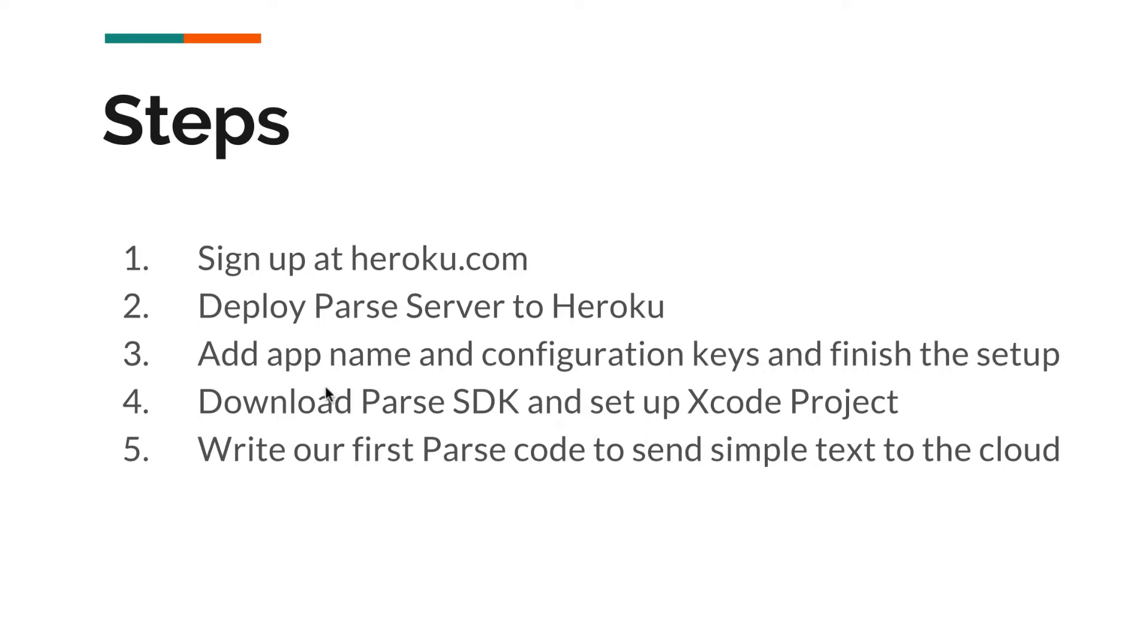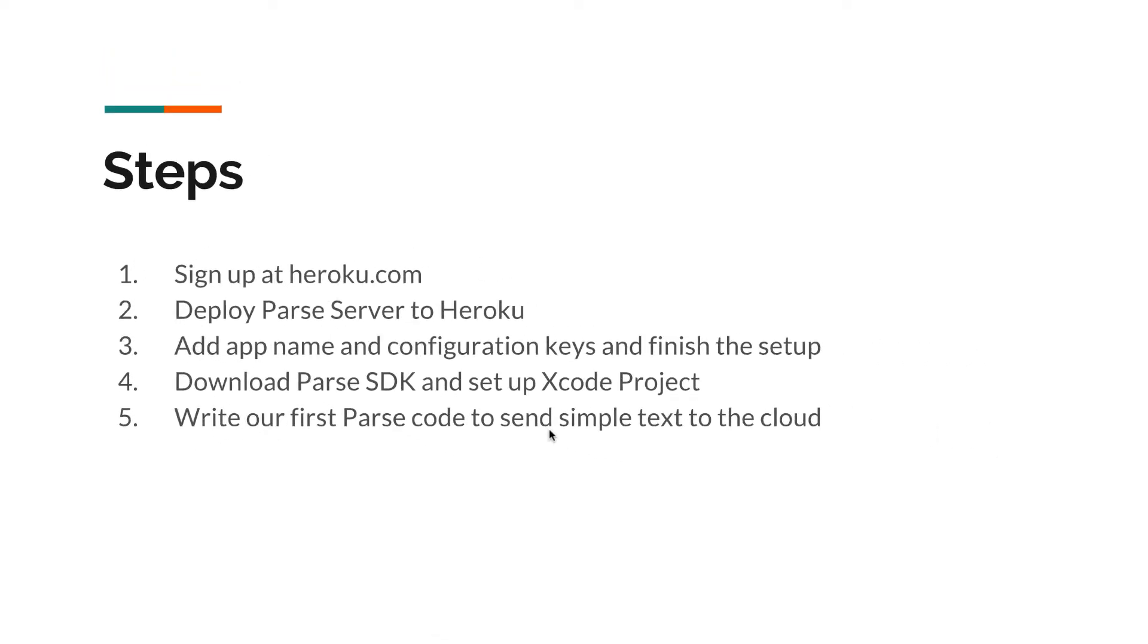The next thing is we're going to download the Parse SDK and set up our Xcode project. Finally, we're going to write our first Parse code to send a simple text to the cloud. So let's get started.